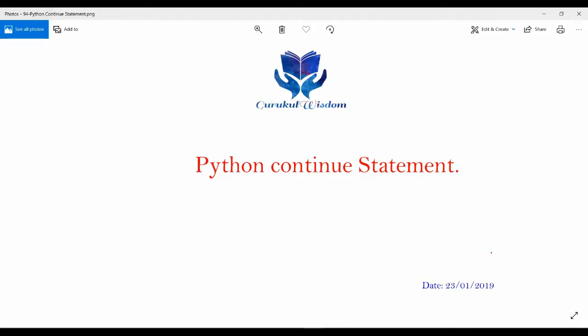Hi friends, this is Subrat here and this is the 94th video on my Python series. In this video I am going to discuss the Python continue statement. So let's start.